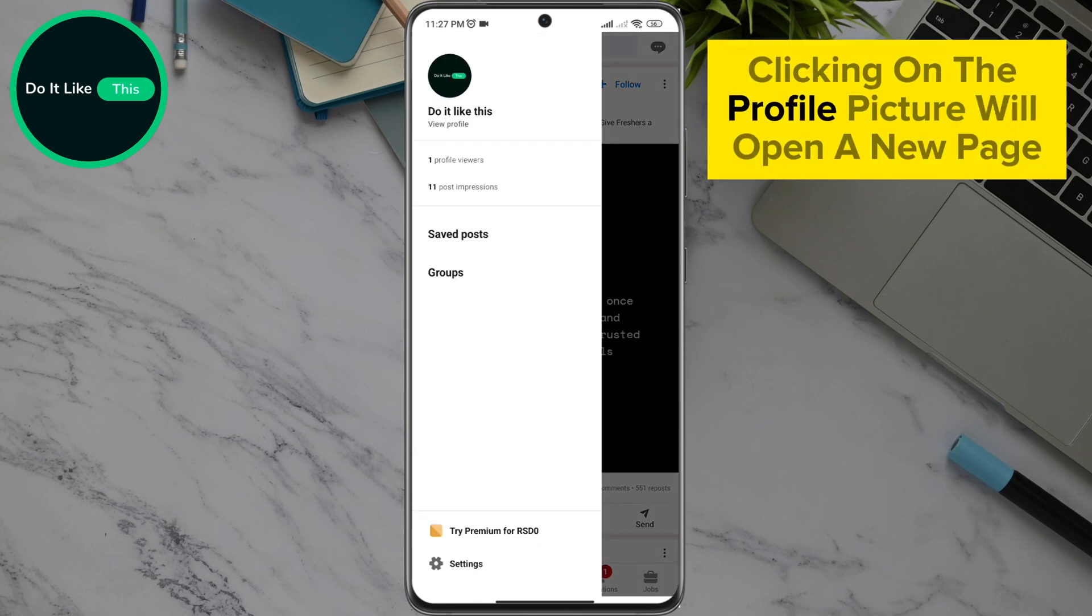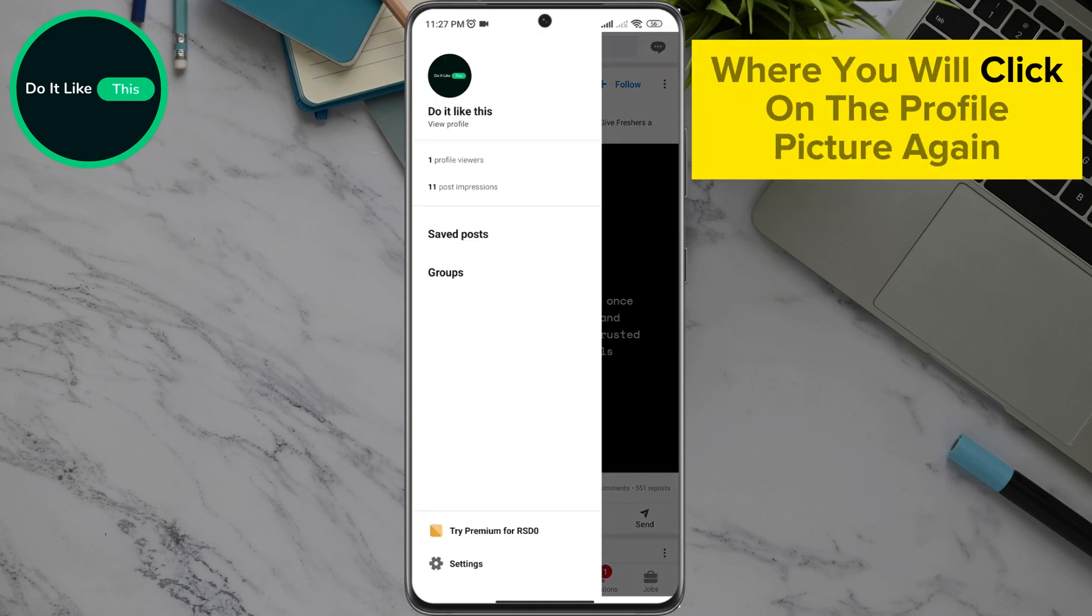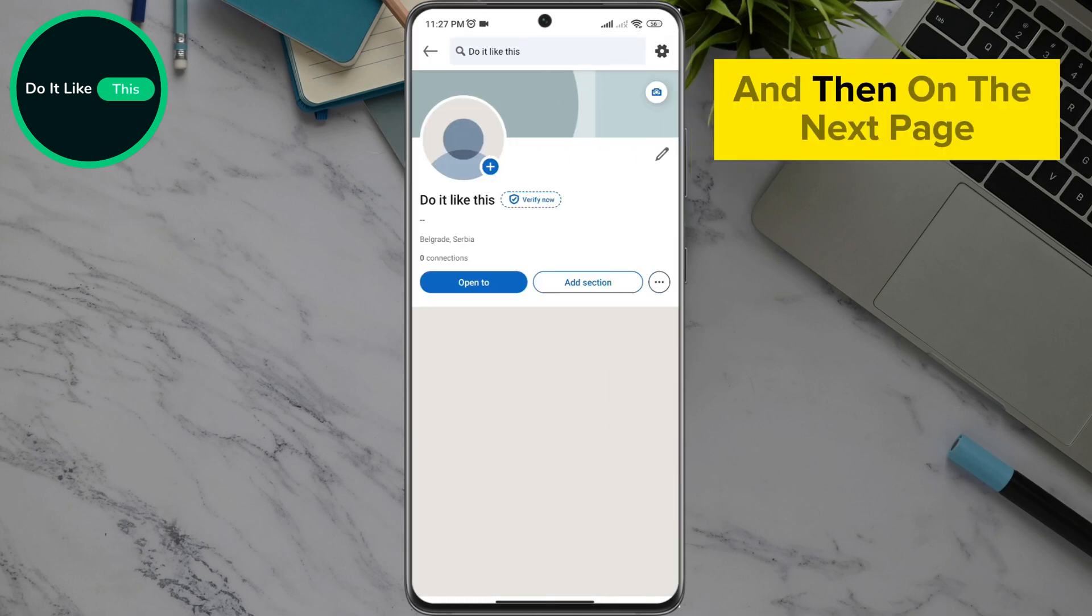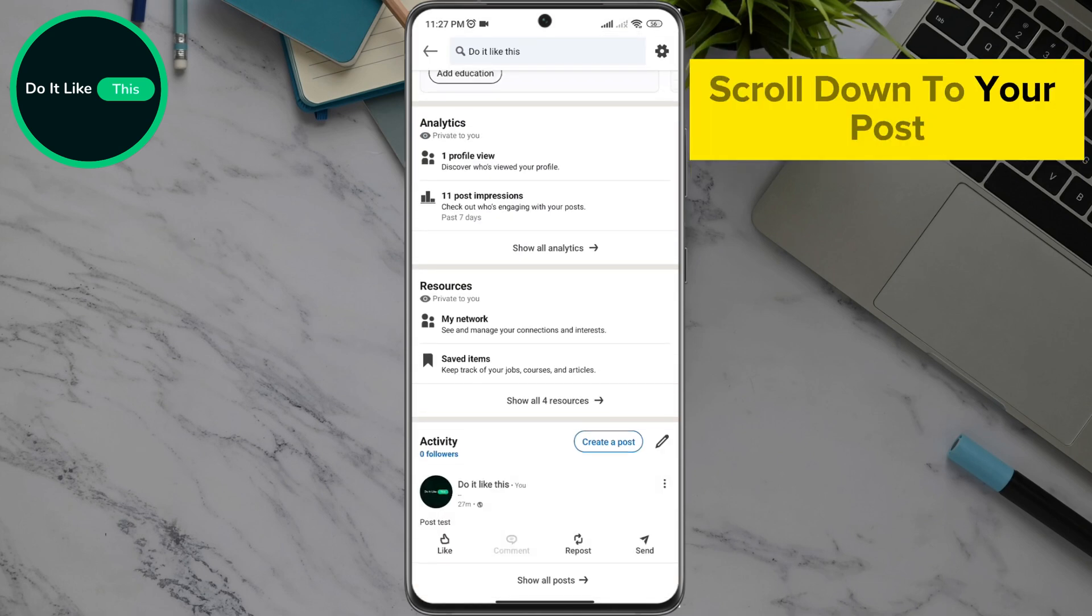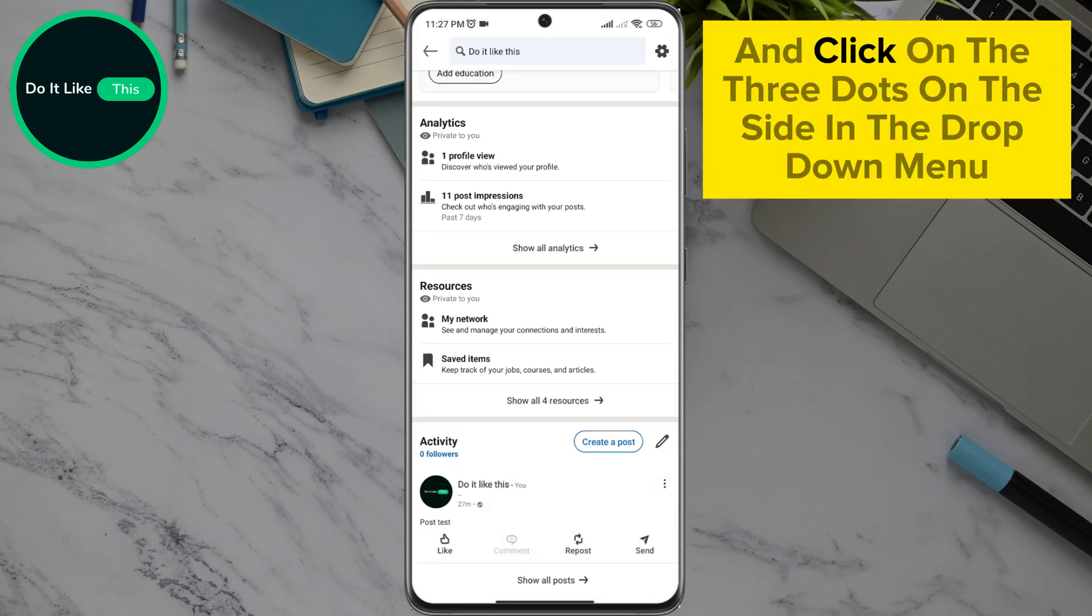Clicking on the profile picture will open a new page where you will click on the profile picture again. And then on the next page, scroll down to your post and click on the three dots on the side.